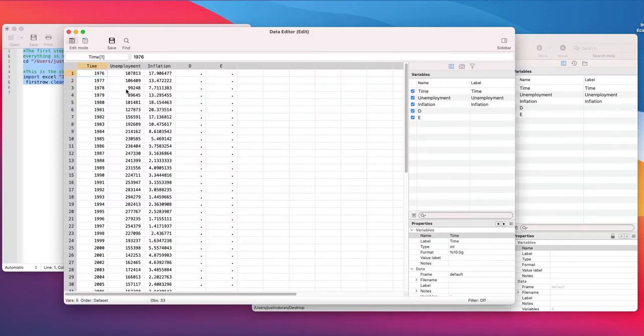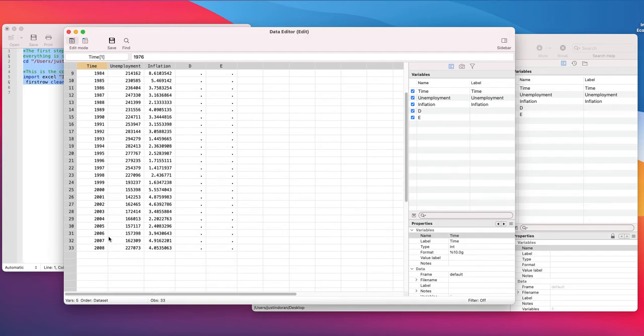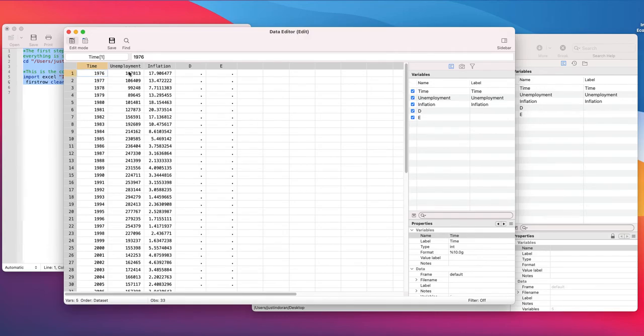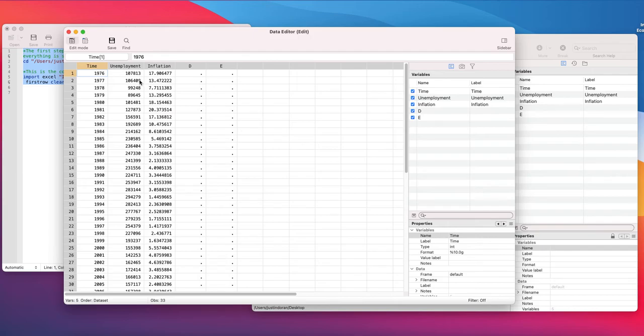If we look at the data we note that we've got time period 1976 up to 2008, we've got unemployment and inflation. So what we want to do is actually import this data or sort of time set this data so the data knows that's a time series dataset and then we want to generate a line graph of this data as well.